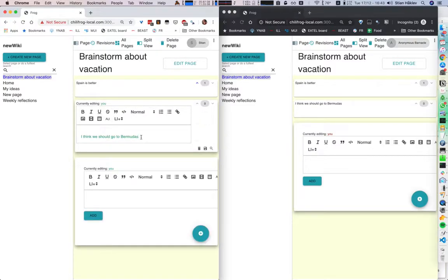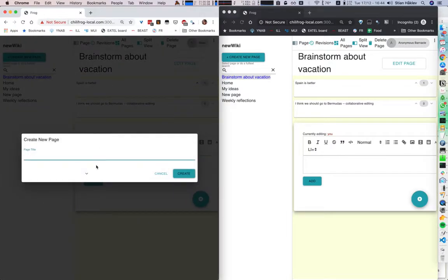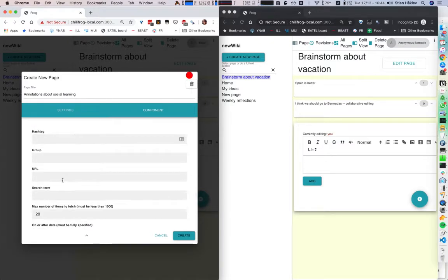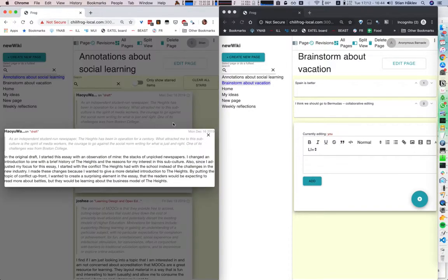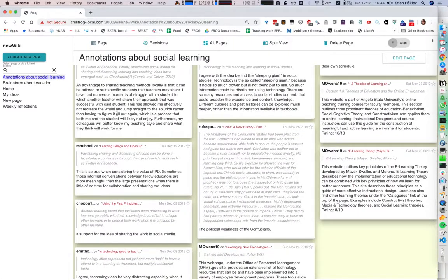This still supports collaborative editing, as you can see. So that can be really useful depending on what kind of information you want to gather. We can even include information coming from the outside. So let's say we've taken Hypothesis annotations from a page — we'll say 'annotations about social learning' — and we'll get some Hypothesis annotations. Let's search for social learning and grab 20 annotations. And we get this really neat page with all these different annotations that people have been taking.